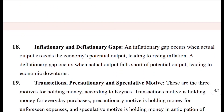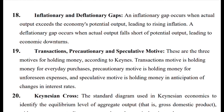Inflationary gap occurs when actual output exceeds the economy's potential output, leading to rising inflation. A deflationary gap occurs when actual output falls short of potential output — that is, the full utilization of the economy. When actual output exceeds potential output, that is the inflationary gap; when it falls short, that is the deflationary gap.